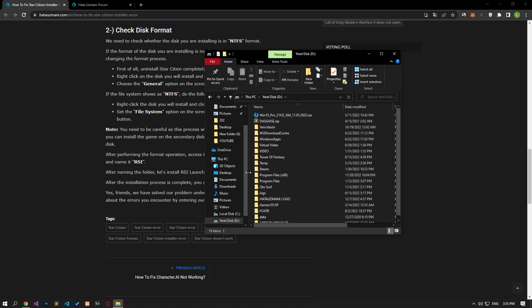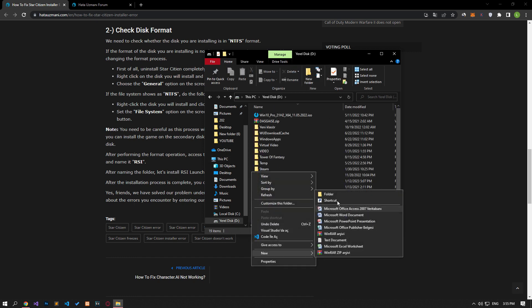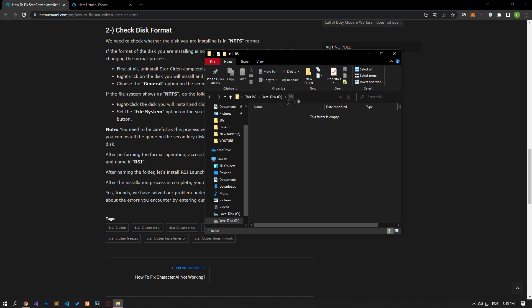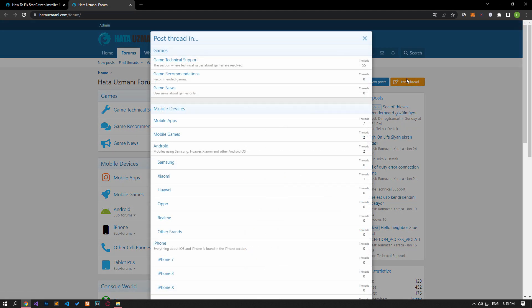After formatting, access the root directory of the disk and create a new folder named RSI. After naming the folder, install RSI Launcher in the folder we named. After the installation process is complete, you can check if the problem persists by running the game.